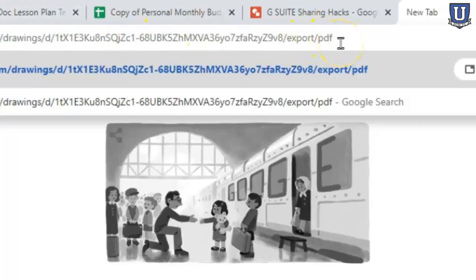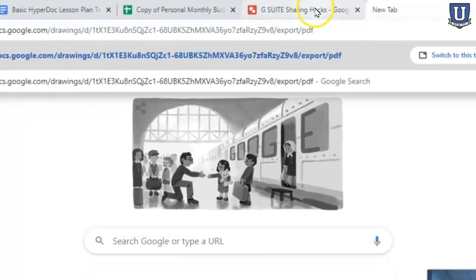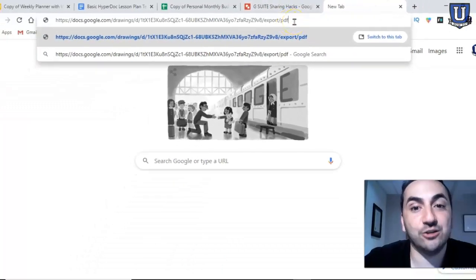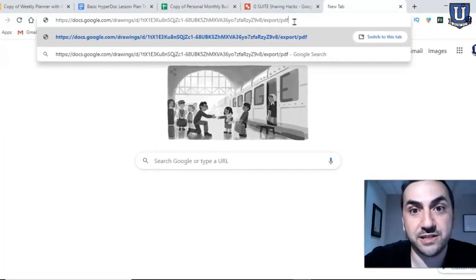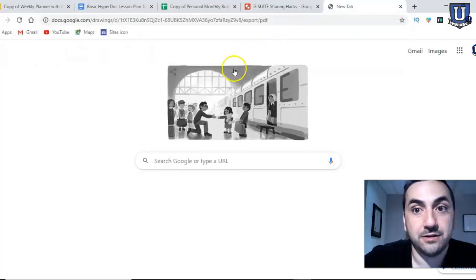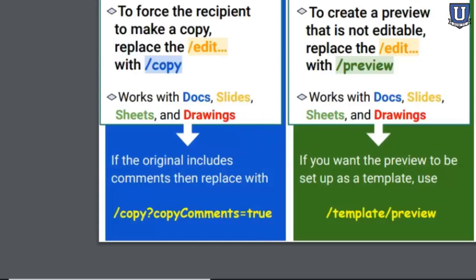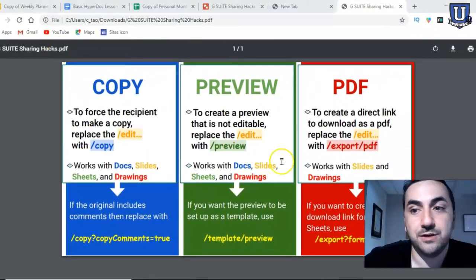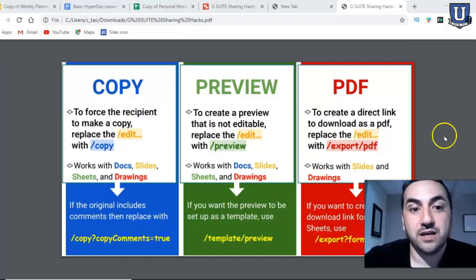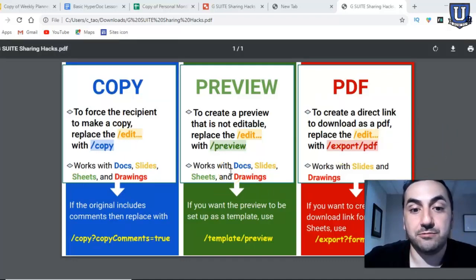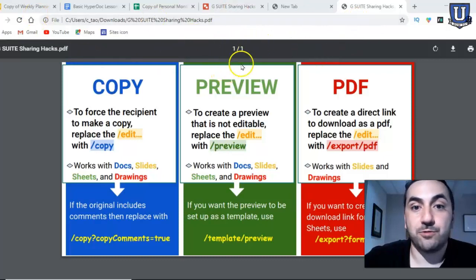As soon as I hit enter, nothing really happens to my screen — but down at the bottom, there it is: 'G Suite Sharing'. If I open it up, it's a PDF now. You can print it, save it to your Drive, do whatever you want. This PDF download link works for Slides or Drawings.